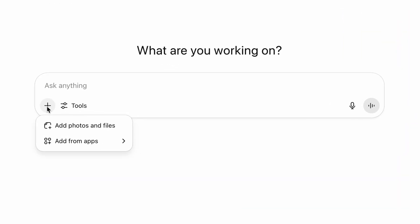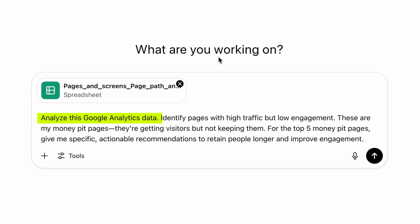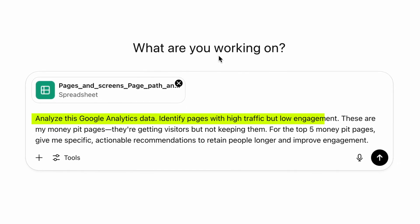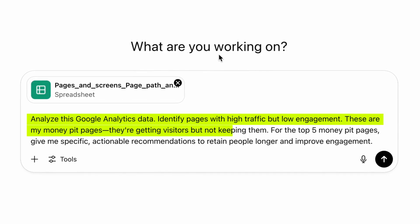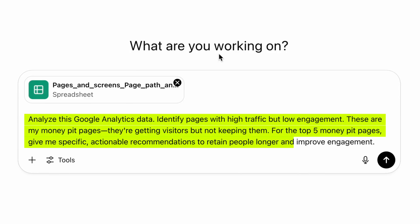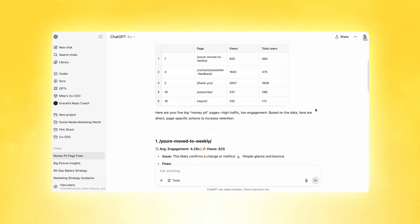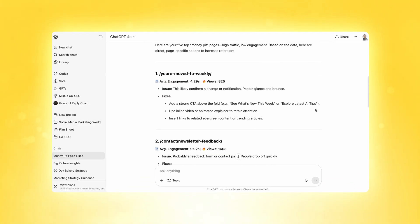Upload the CSV and use this exact prompt: 'Analyze this Google Analytics data. Identify pages with high traffic but low engagement. These are my money pit pages — they're getting visitors but not keeping them. For the top five money pit pages, give me specific actionable recommendations to retain people longer and improve engagement.' You can see ChatGPT identified the top five money pit pages and then proceeded to give actionable recommendations on how to fix said pages.